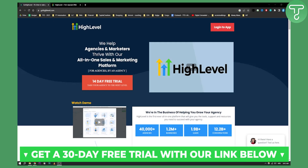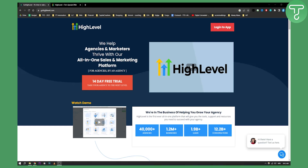As you know, I am currently a partner with Go High Level. As you can see, usually what Go High Level offers is a 14-day free trial. However, since I am a partner with Go High Level, I can actually extend that trial to 30 days. So how can you actually get a 30-day free trial?